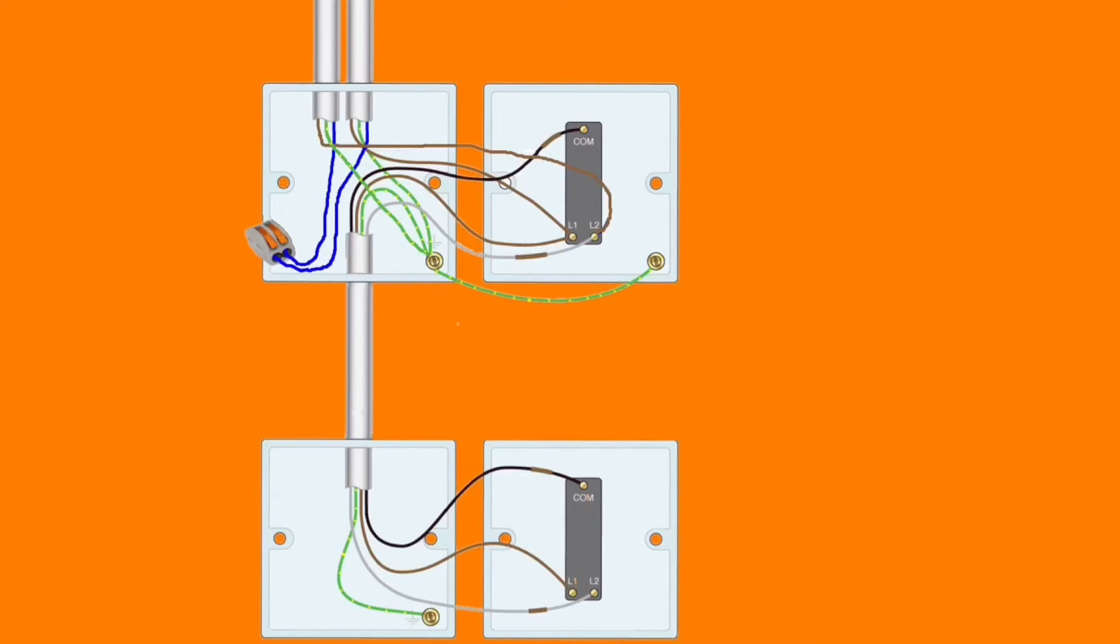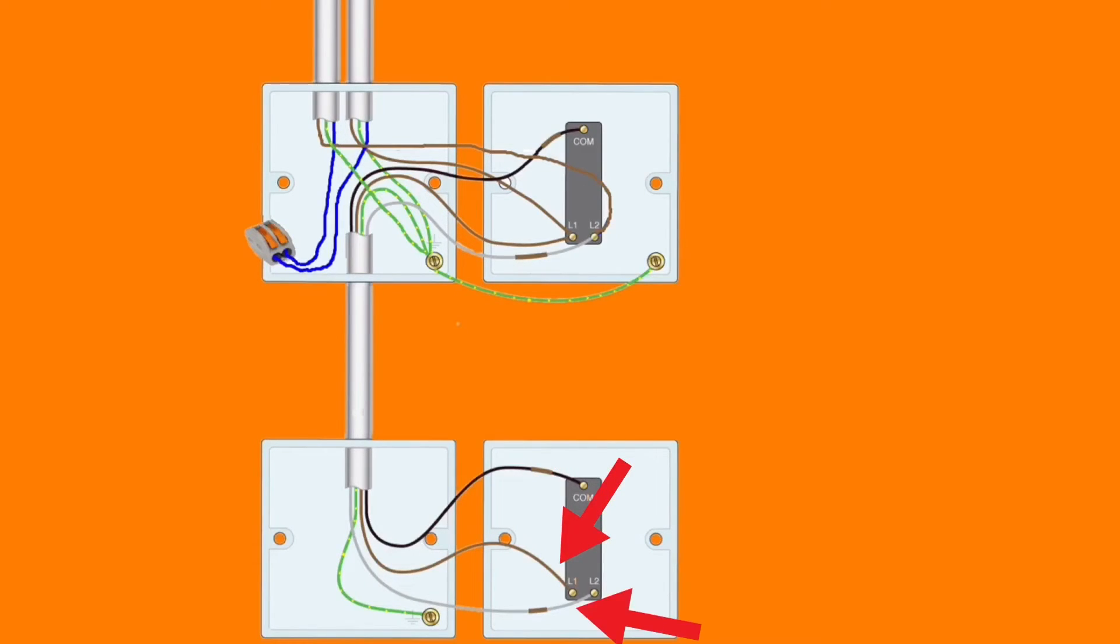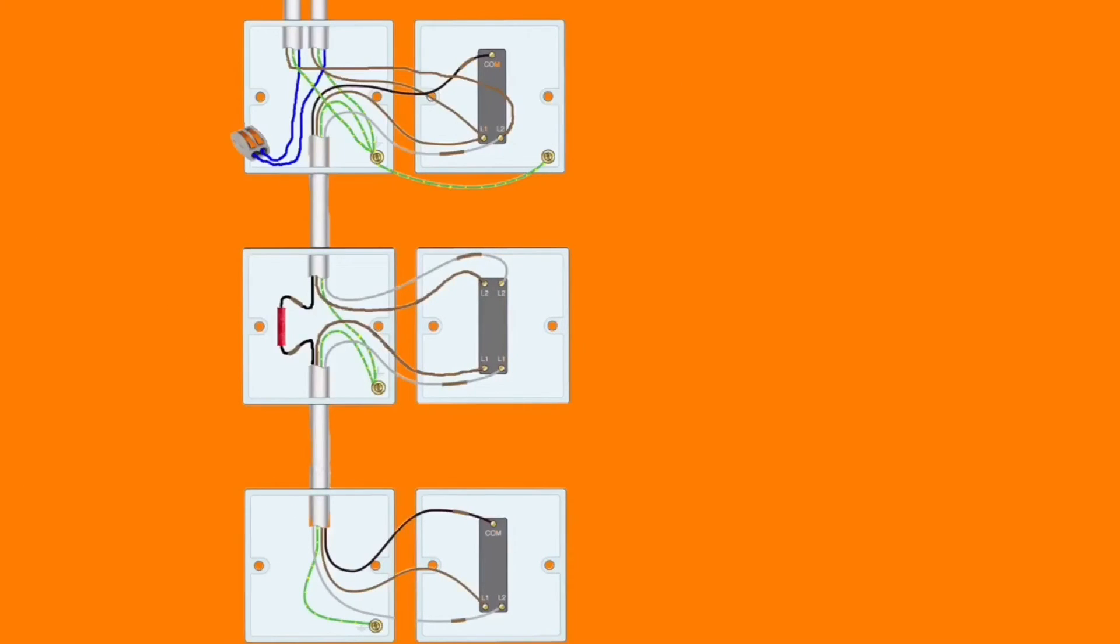So we've introduced the three core from the top switch to our new switching position. Both switches are now two-way switches and our connections in our bottom switch are black for common identified with brown sleeving, and it doesn't matter which way around we have our brown conductor and our grey identified with brown sleeving into L1 and L2. So now we've achieved two-way switching of our lighting circuit. So now we've got two-way and intermediate switching.